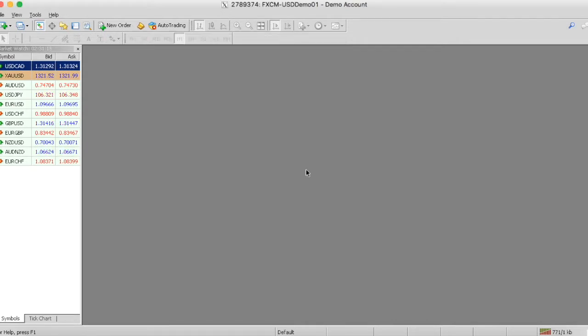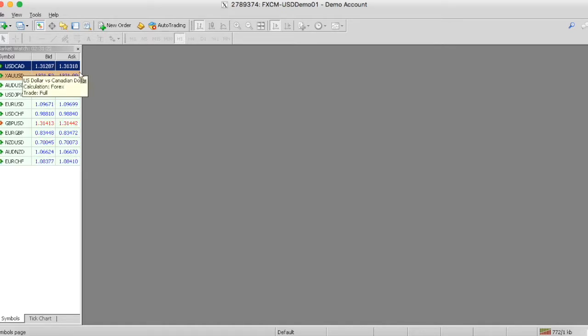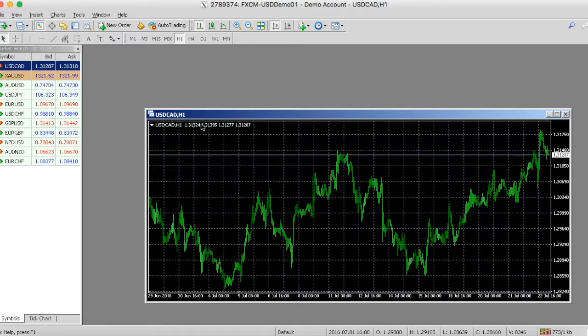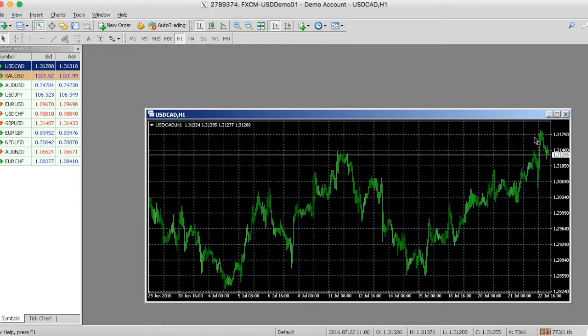So this market watch, it obviously has all the currencies that you want to be shown. But as you click, and you drag it over onto your platform, you're going to notice that the market actually opens. Awesome.